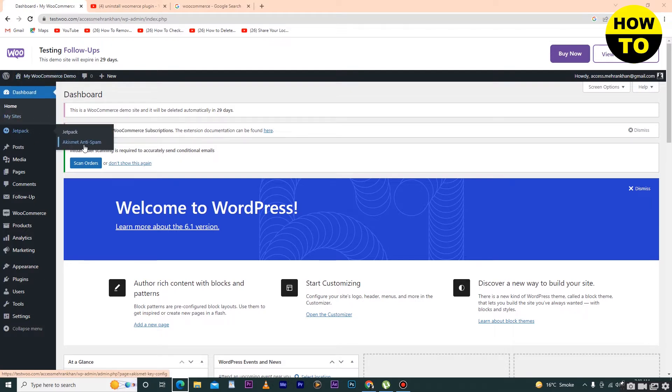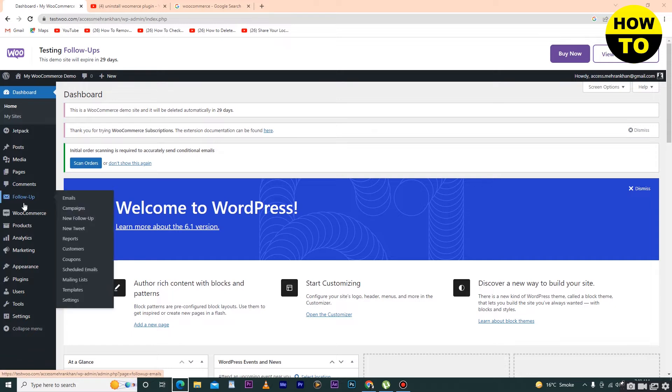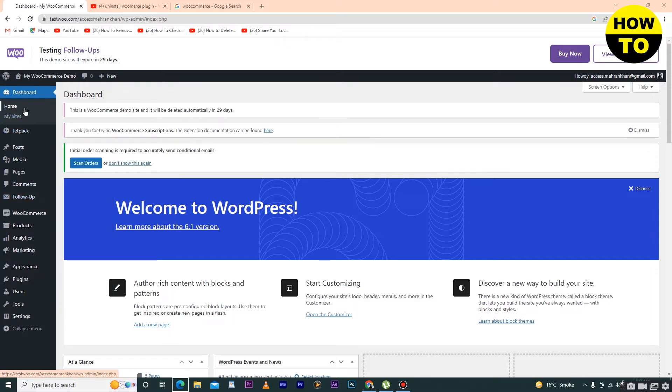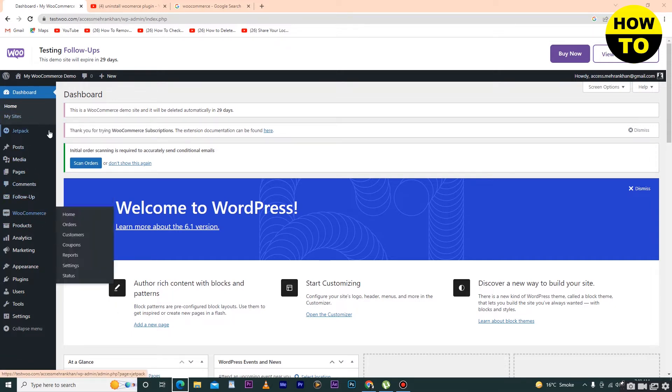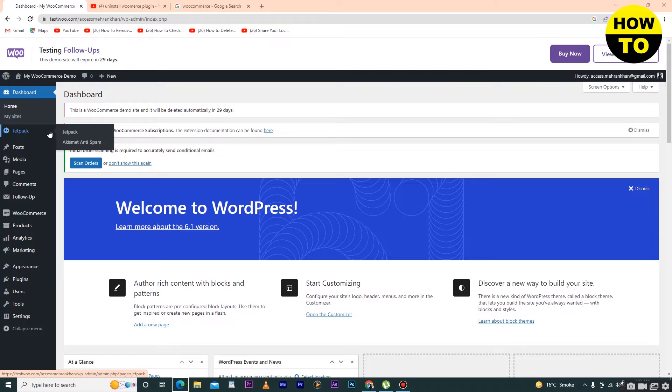Akismet Anti-Spam is one plugin, and the second plugin is Follow Up. When you install plugins, they are available here on the left side. Now I want to remove them. Just go to Plugins.